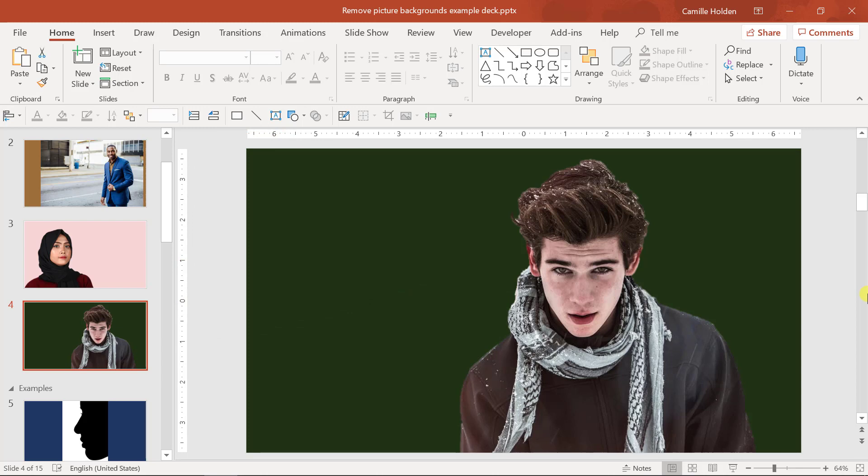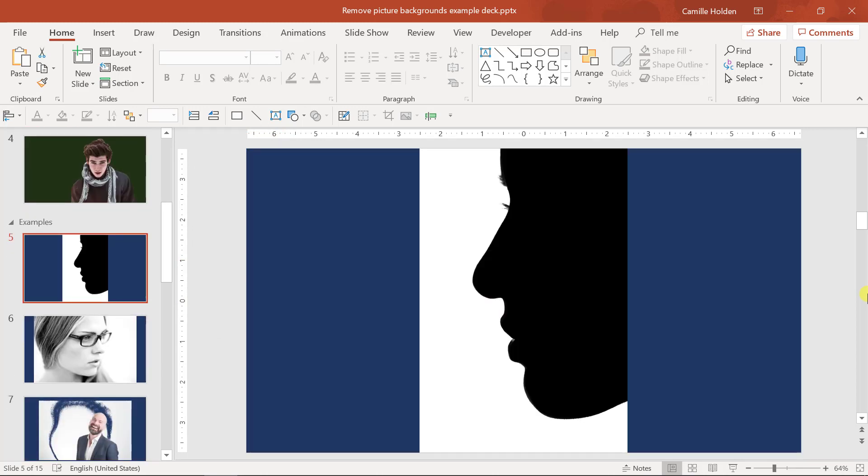So let's look at each of the two methods. Method number one, the set transparent color tool. First, insert a picture onto your slide and then make sure you have it selected.